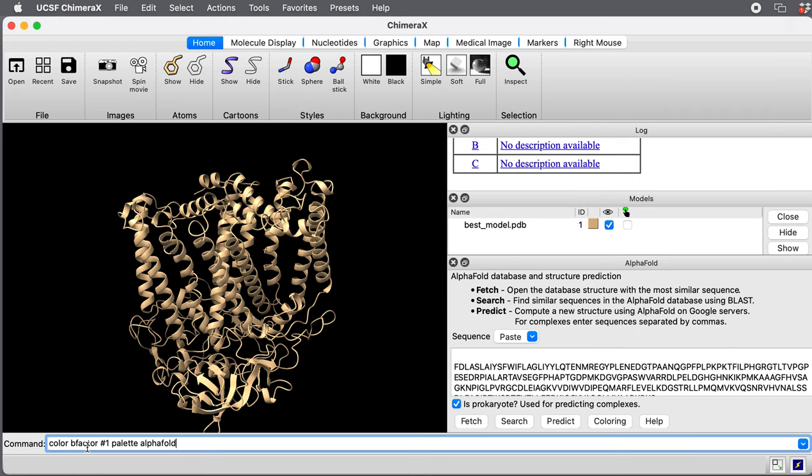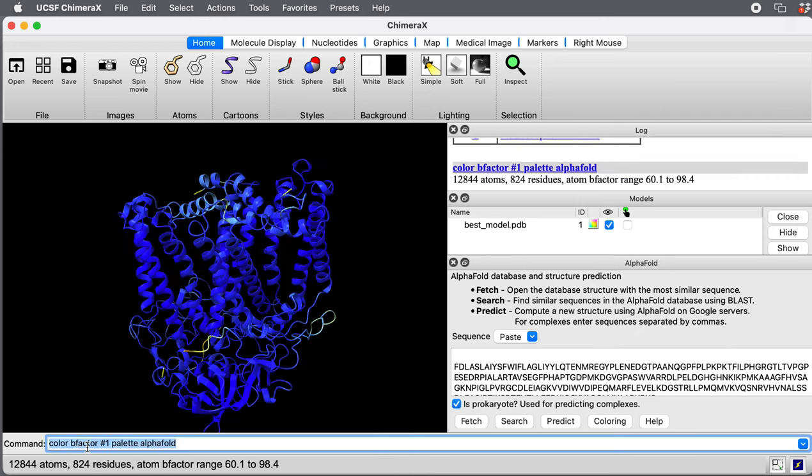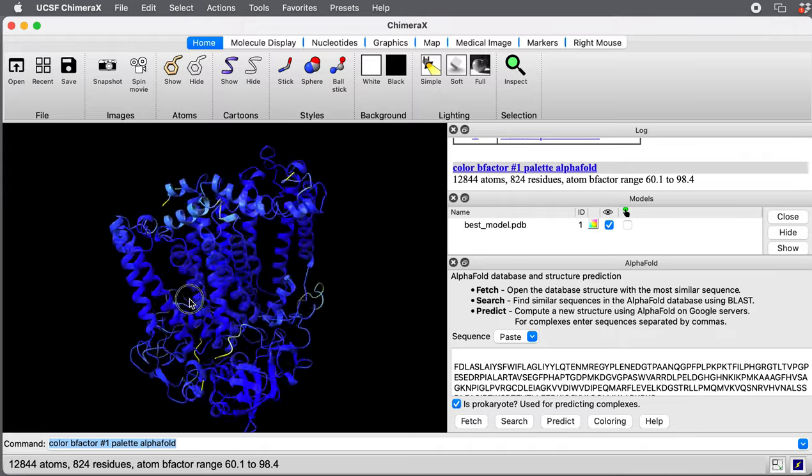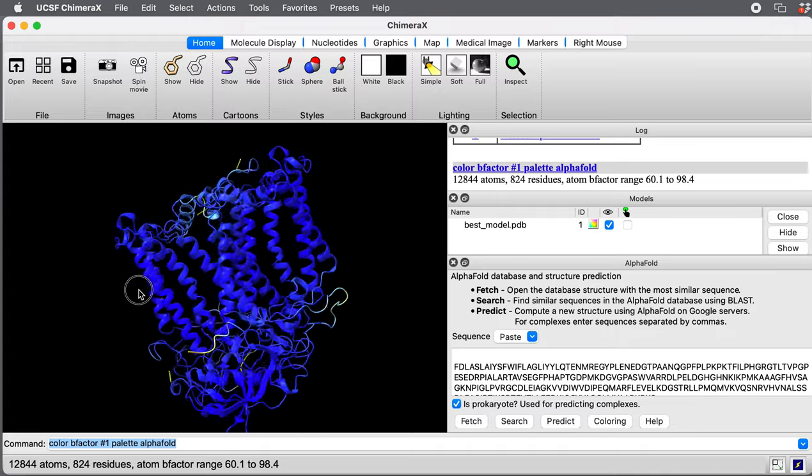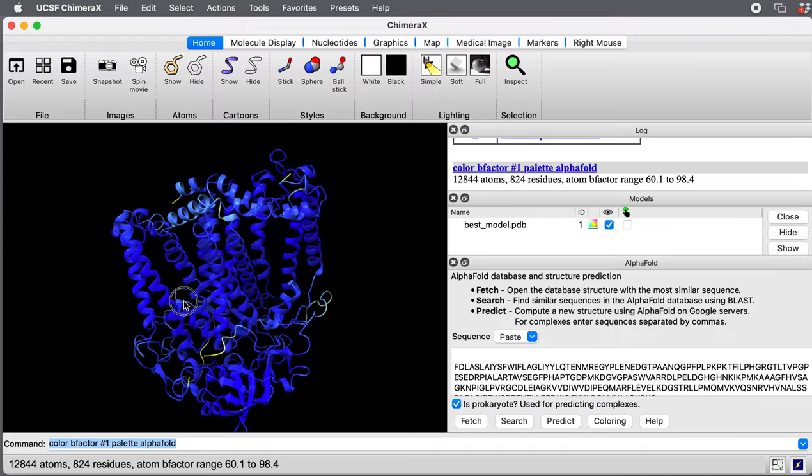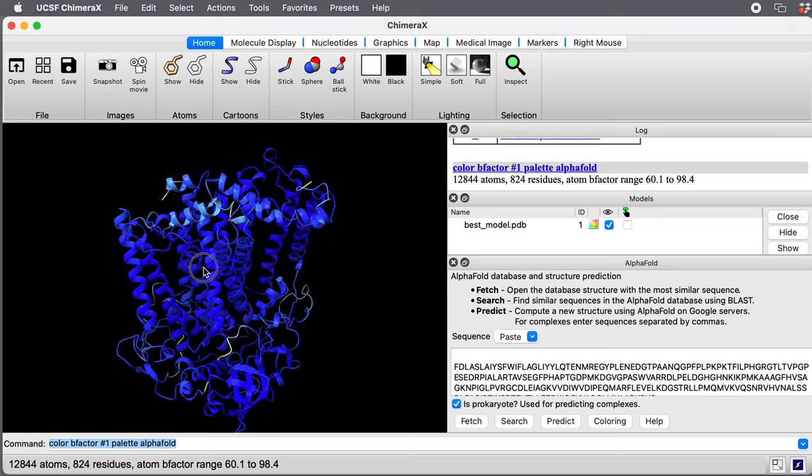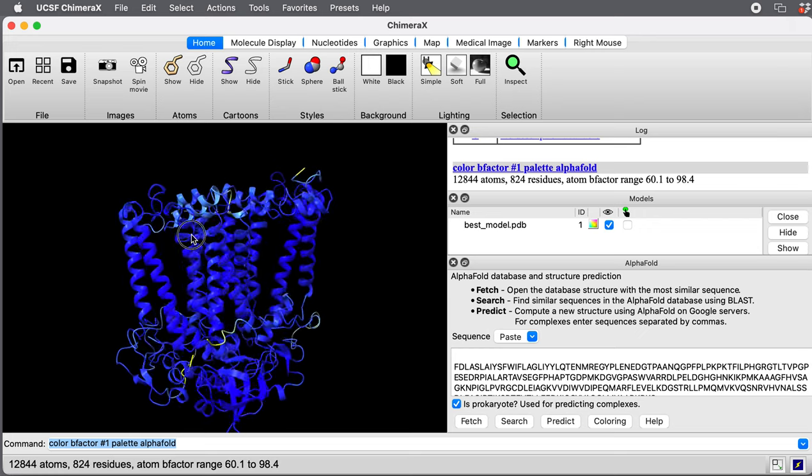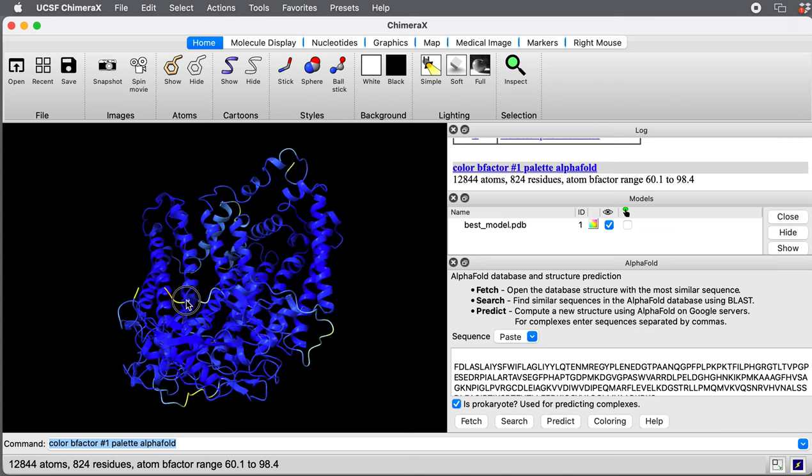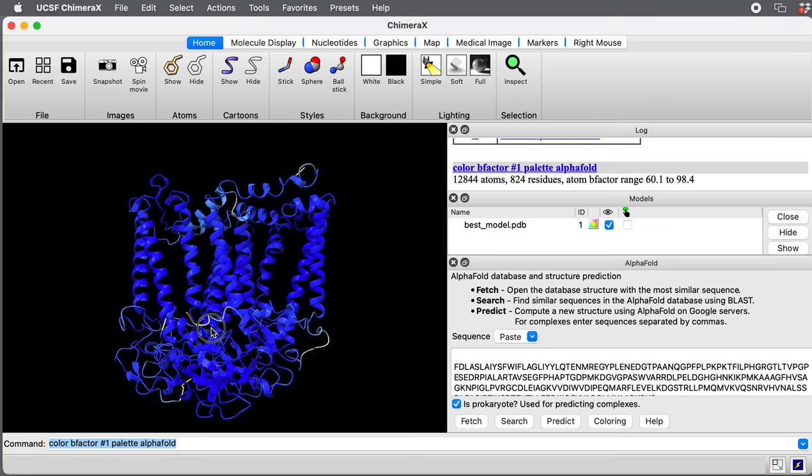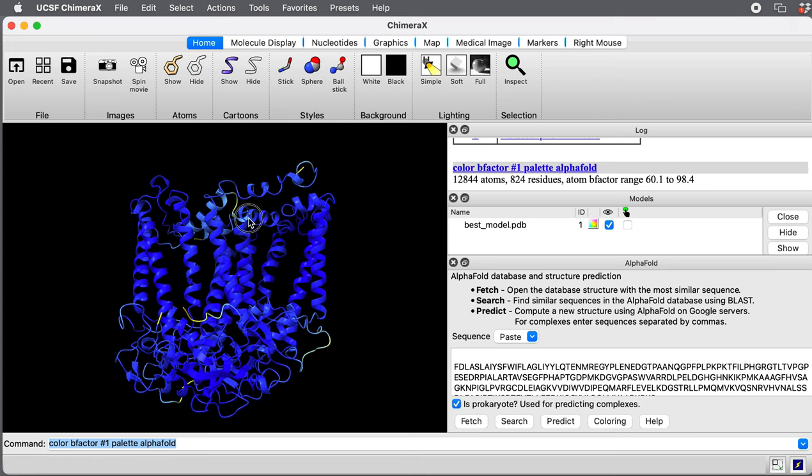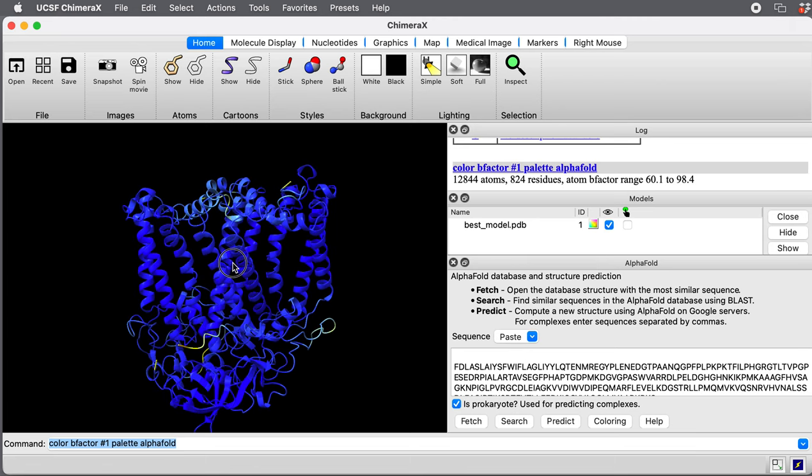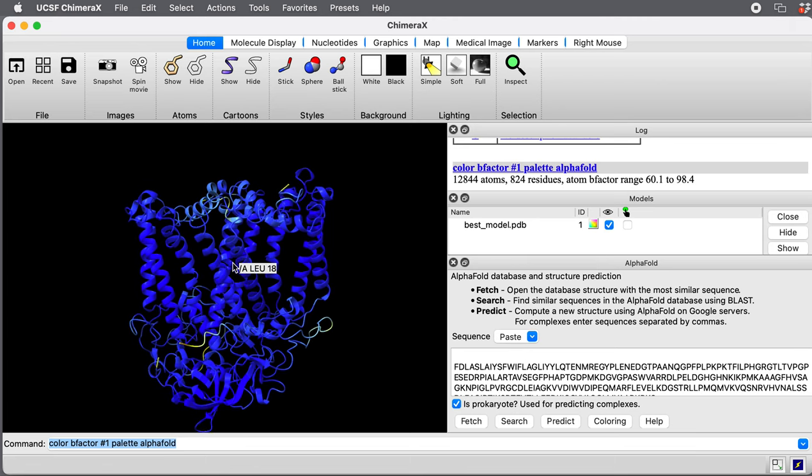This is just the AlphaFold coloring scheme. The confidence values go from zero to 100. 100 is blue. This is kind of an unusual case where it's all blue. It has very high confidence in almost all regions of this structure. The lighter orangish, yellowish, and reddish colors are areas it's not so confident in. So it's very confident in this prediction.